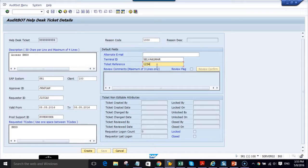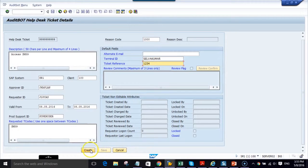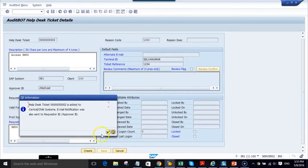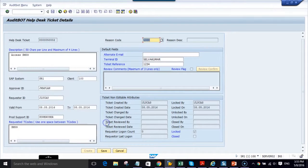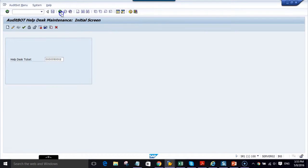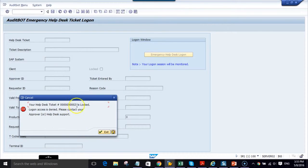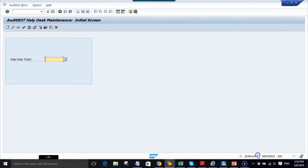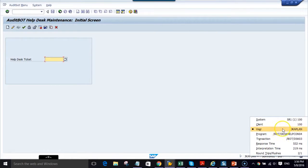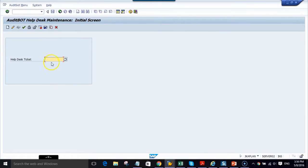Now I will pick a reason code and my terminal ID is automatically populated. I can also give a ticket reference number. Now I am going to create a request — you can see the request is created and an email has been sent. The request is locked and user Lucas cannot log in. I am putting the help desk ticket number and it says locked.